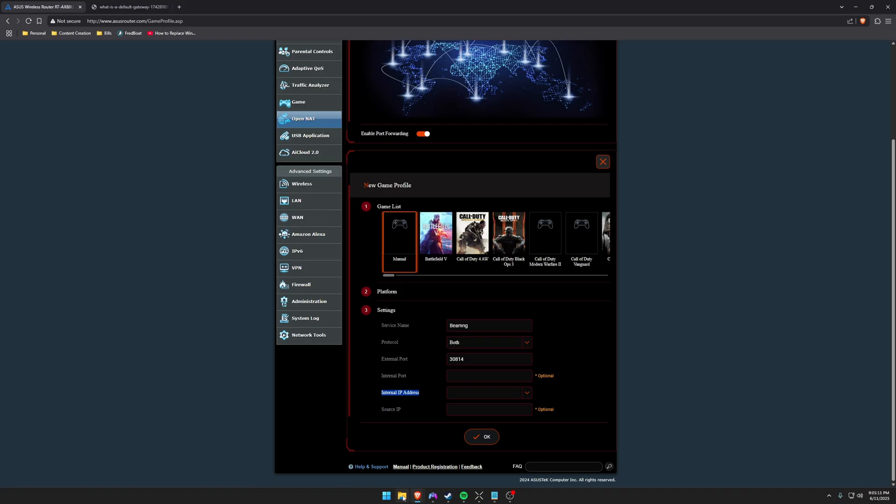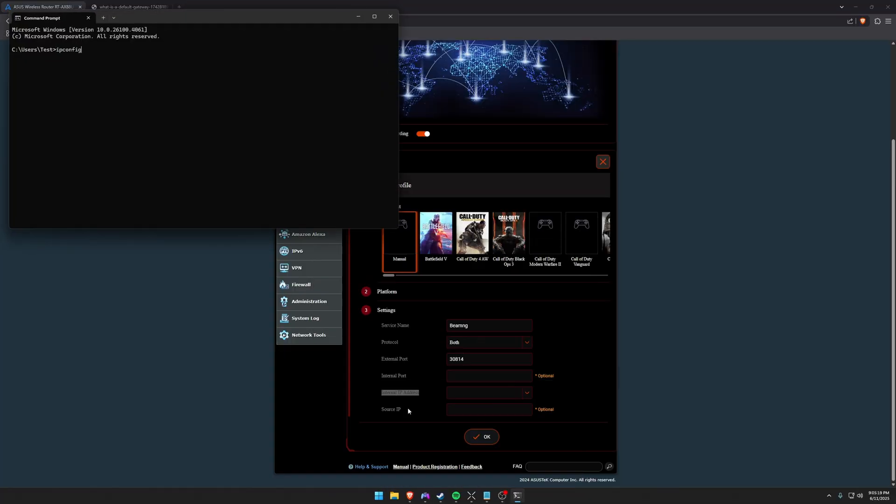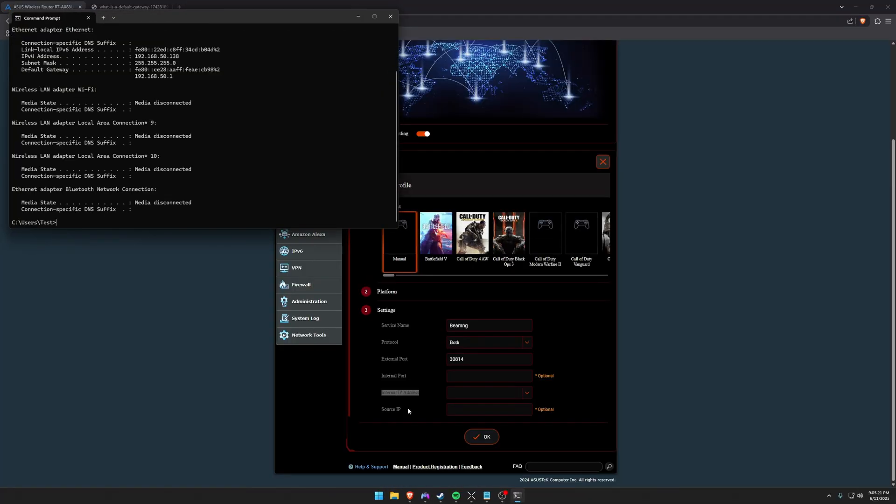So in order to find this, you're going to go back down to the start menu, go back to command prompt and type in the ipconfig command once again. And you're going to look for the IPv4 address. So for this computer it's 192.168.50.138. So that would be my internal IP address.